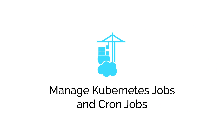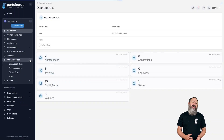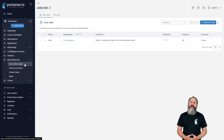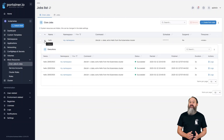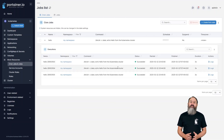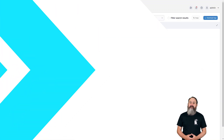This release adds a new section to the More Resources menu for Kubernetes environments: jobs and cron jobs. Here you can view and manage your jobs and cron jobs on your Kubernetes environment, including the ability to create and edit cron jobs, as well as see the job status and history for existing jobs.